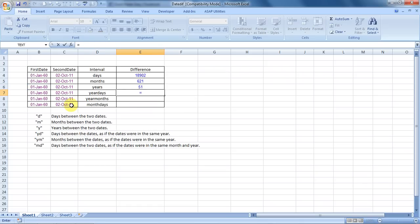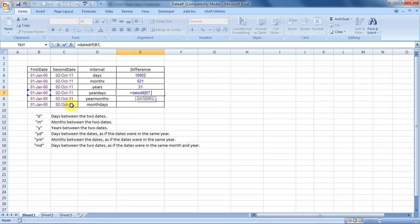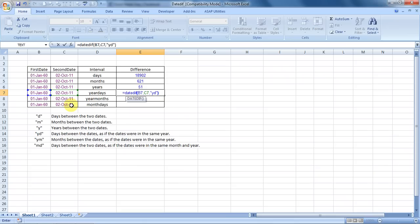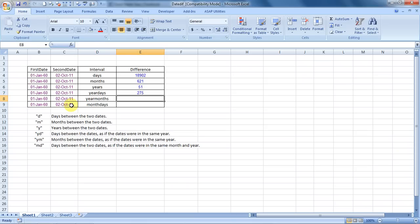And this is the fun part, a very good part. DATEDIF, bracket open, choose the first date, choose the second date, and now type in YD. It will give you the difference of days between these two dates as if the dates had occurred in the same year.